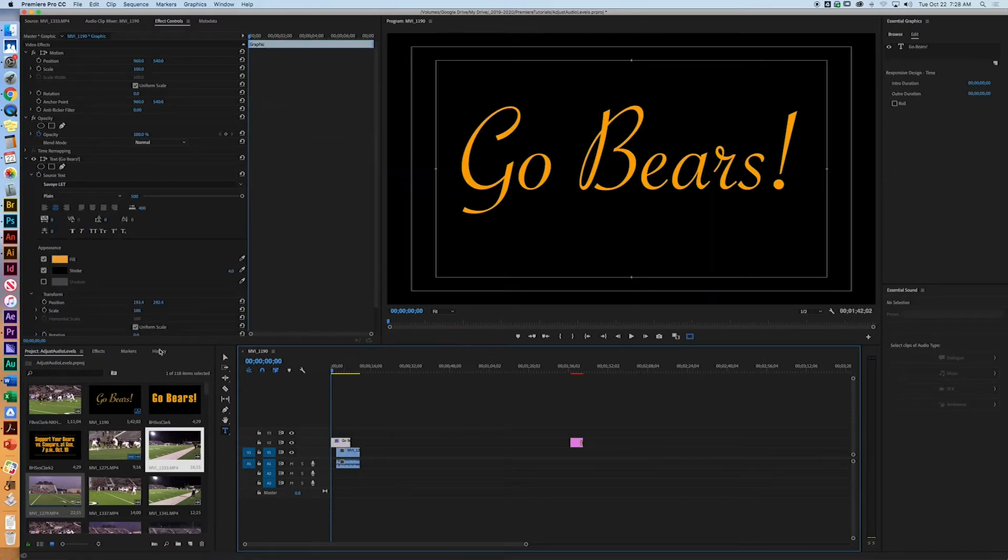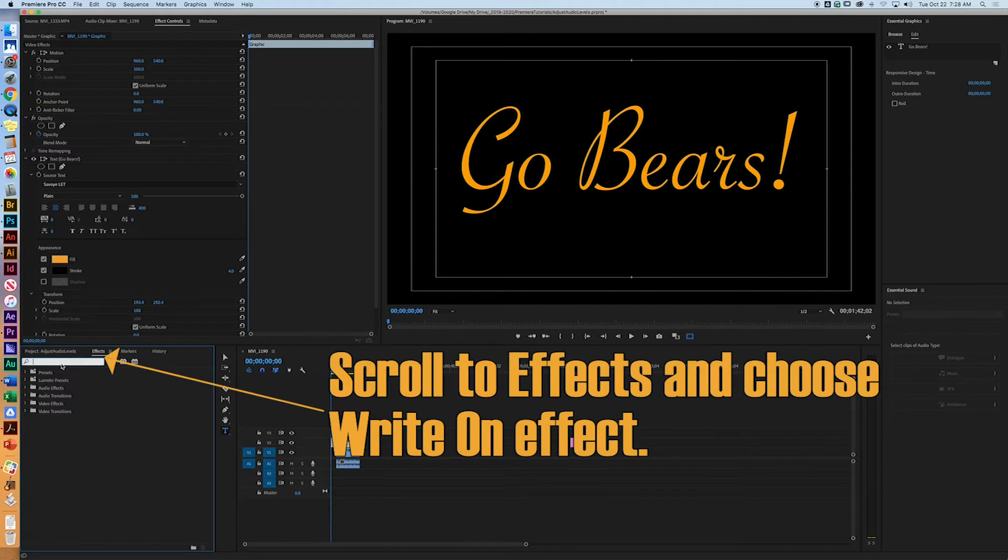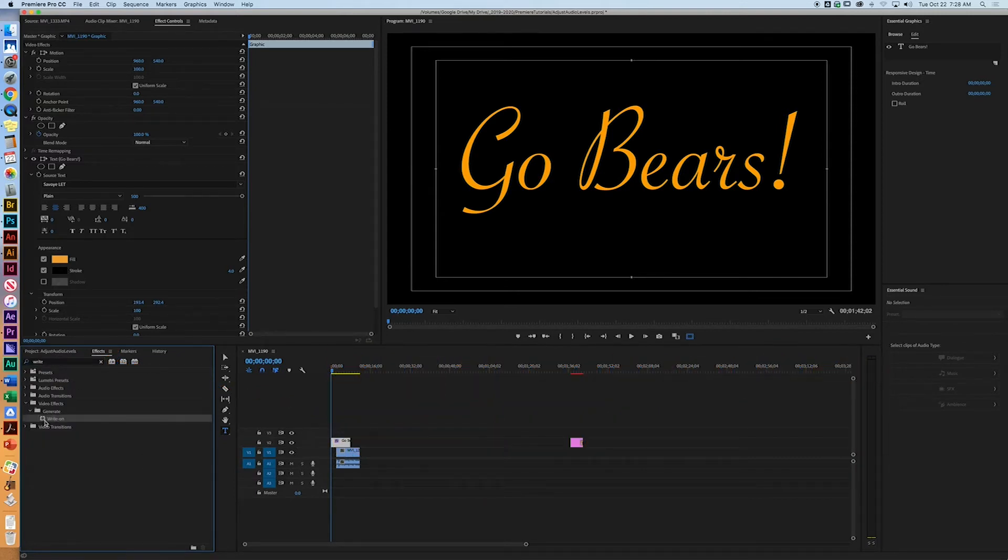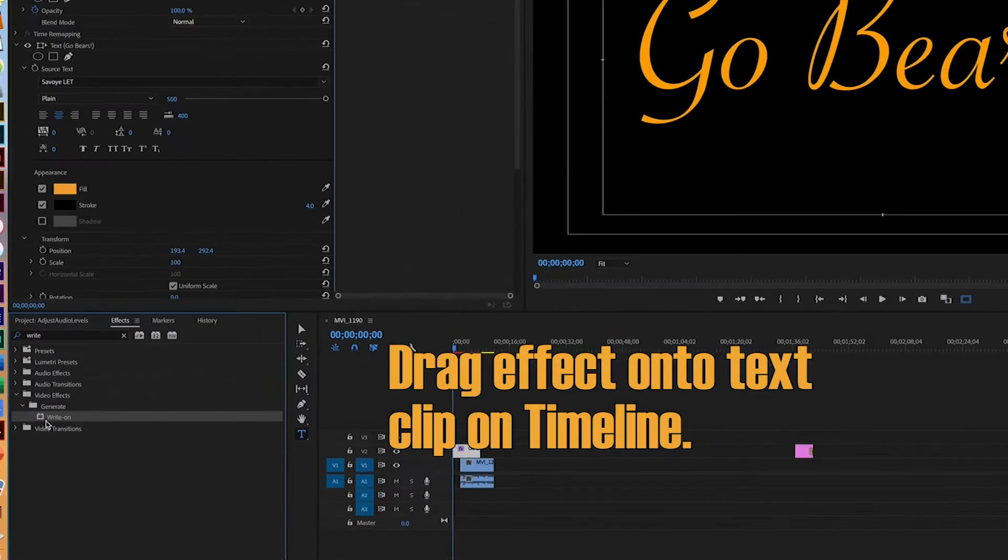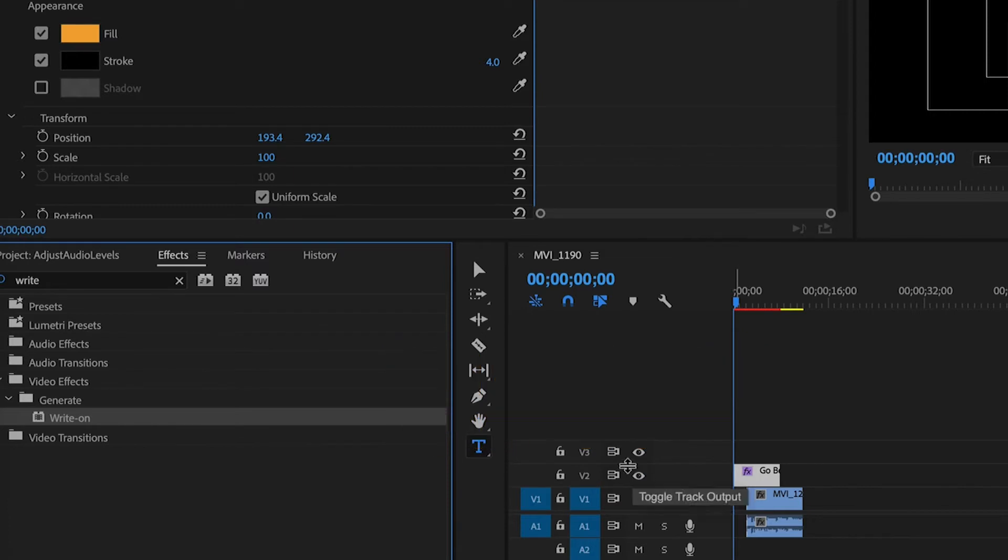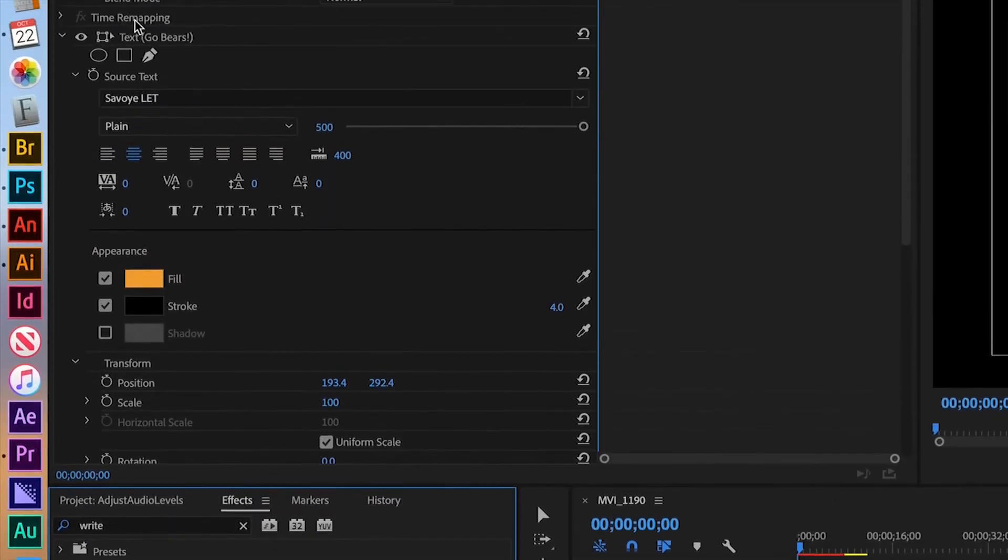All right, so what you want to do is go to Effects, Find your Write On, there it is right there, Write On. Click, hold, and drag. And again, see it's right there. Write on, click, hold, and drag right over here. Now we're going to go to the controls over here for your Write On Text.